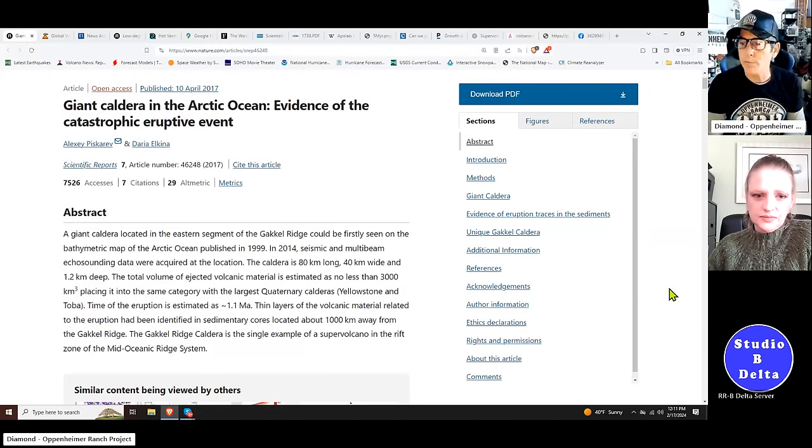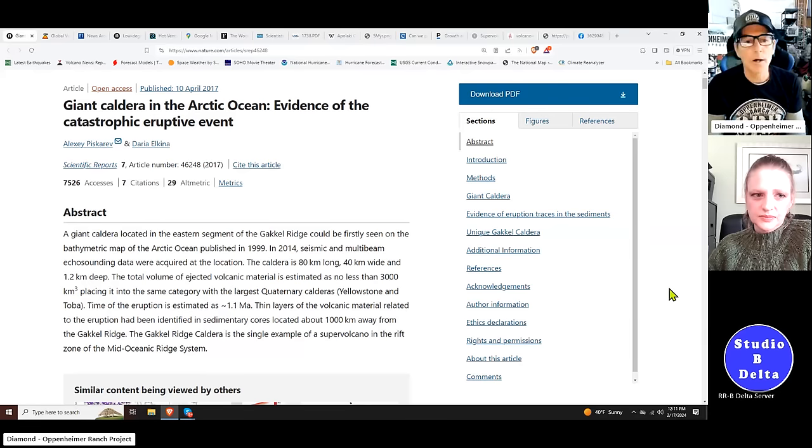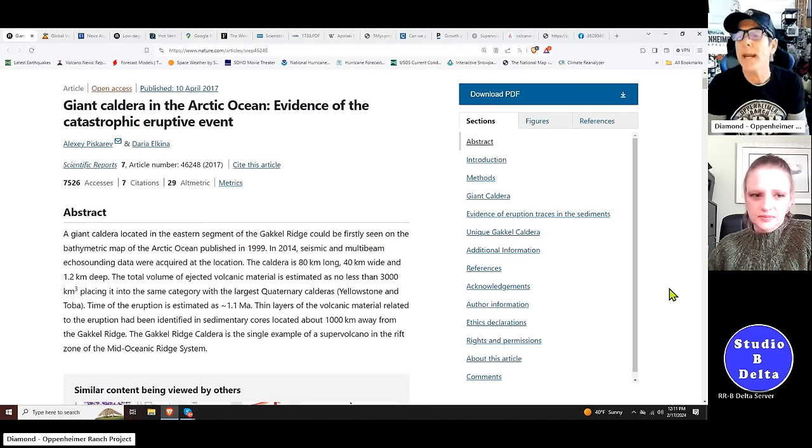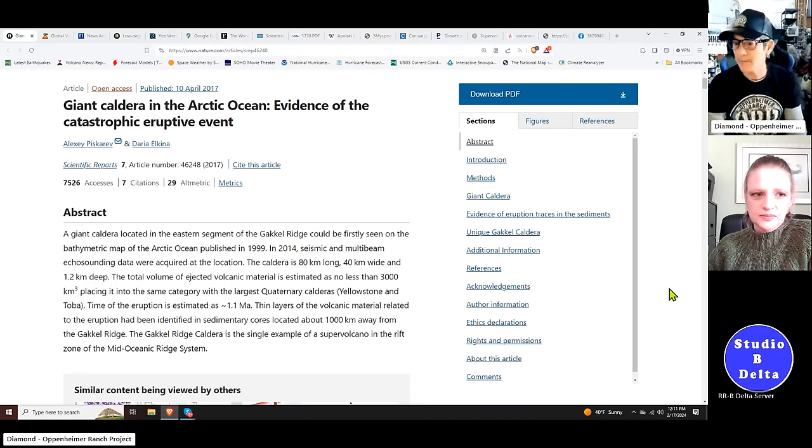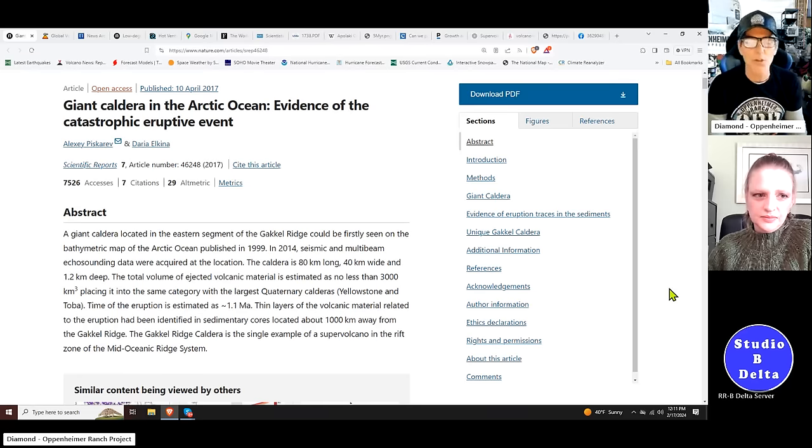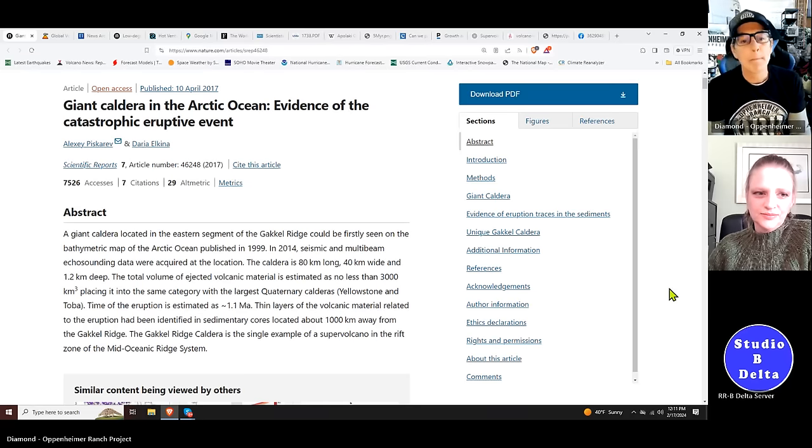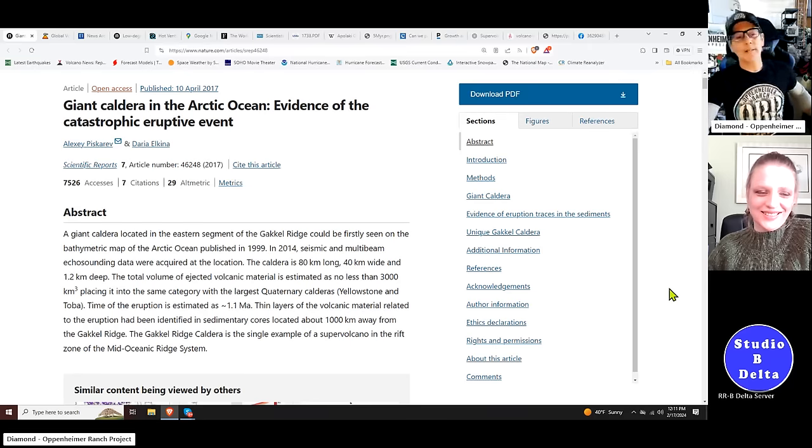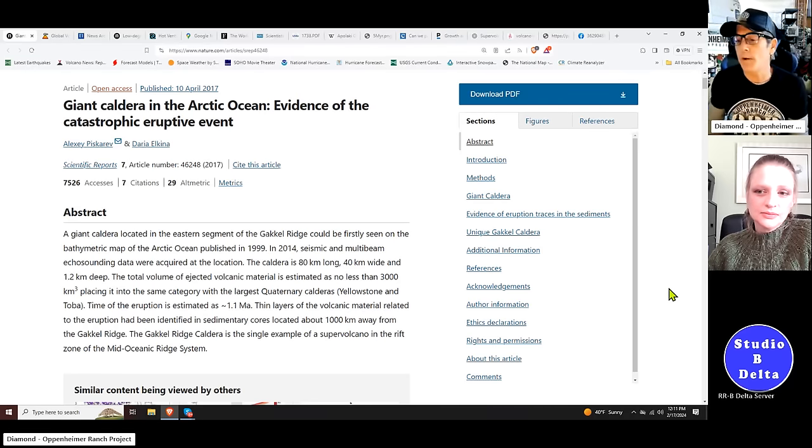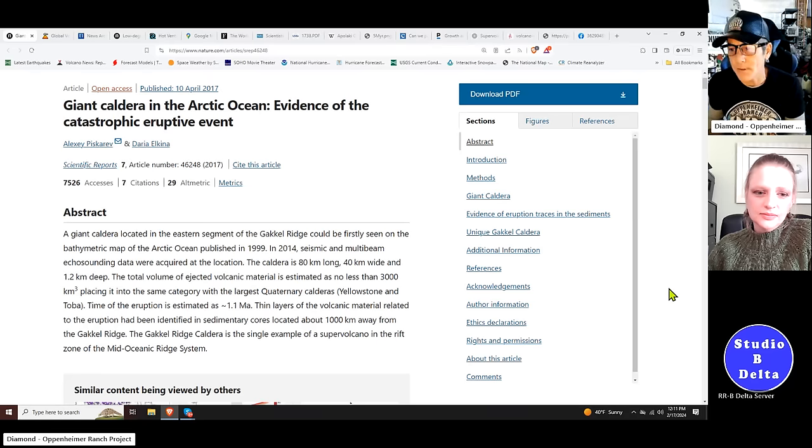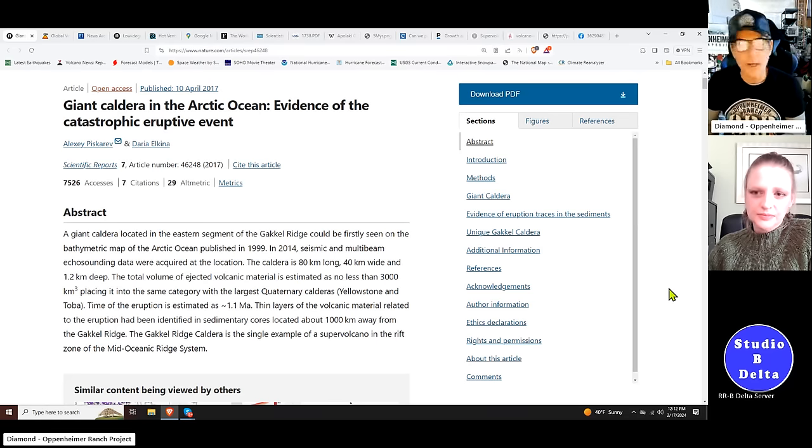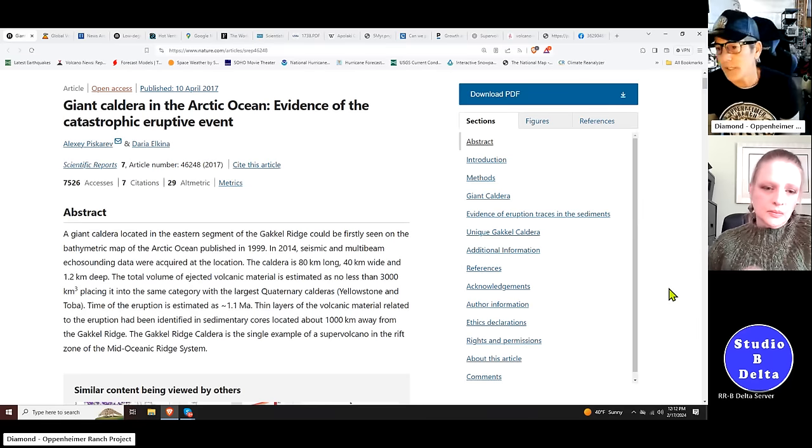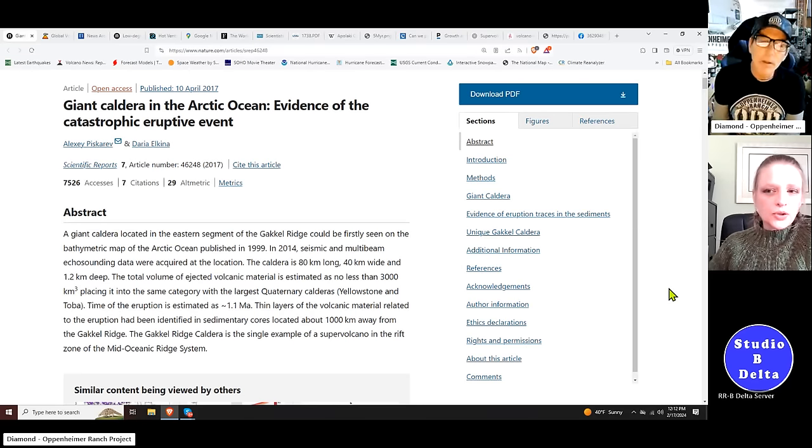That's the general background on supervolcanoes. The good news is most of these are extinct. A lot of them blew off around 20 to 30 million years ago during a time when the Rocky Mountains were formed, called the Campanian Ignimbrite Period. But, let's talk about the two supervolcanoes that nobody knows about. We're going to start with Gackle Ridge because there's lots of peer-reviewed papers.